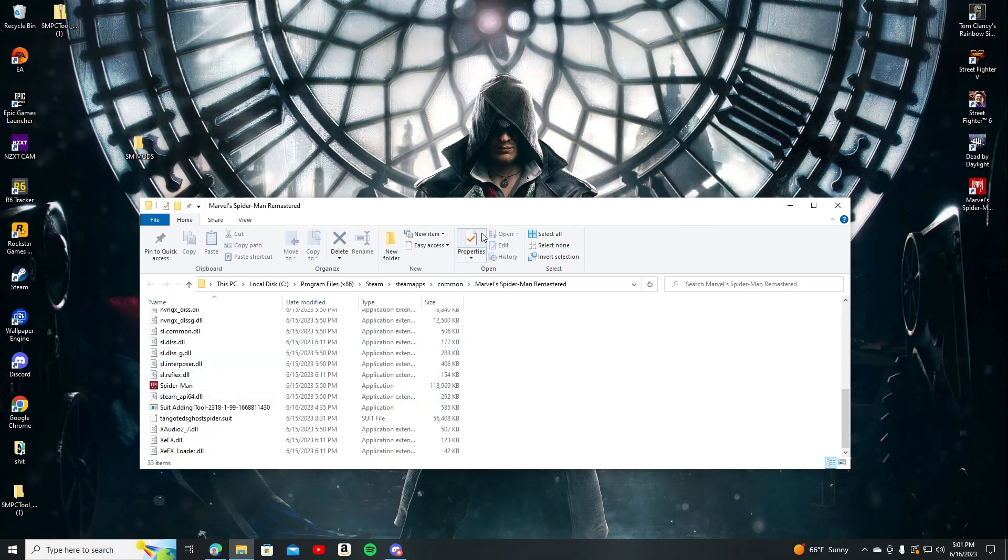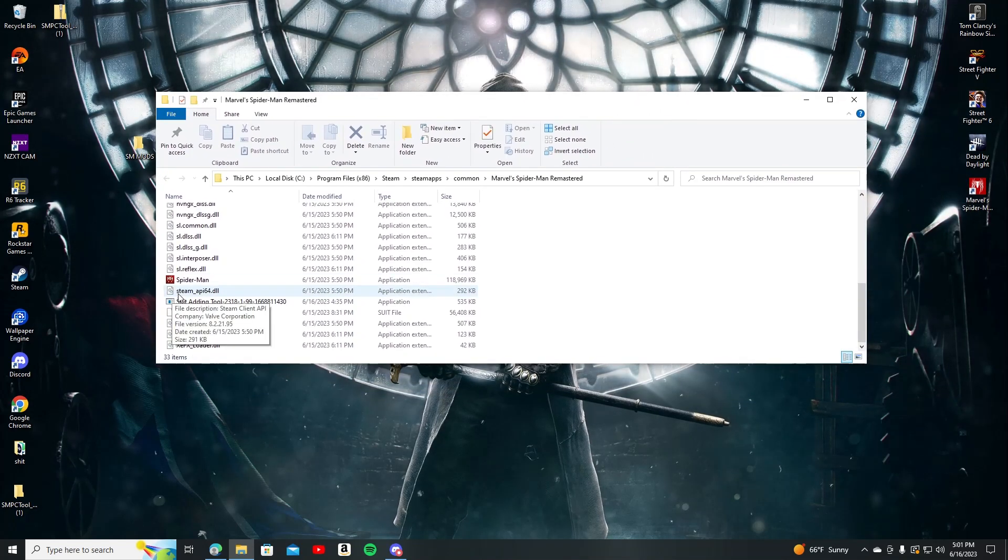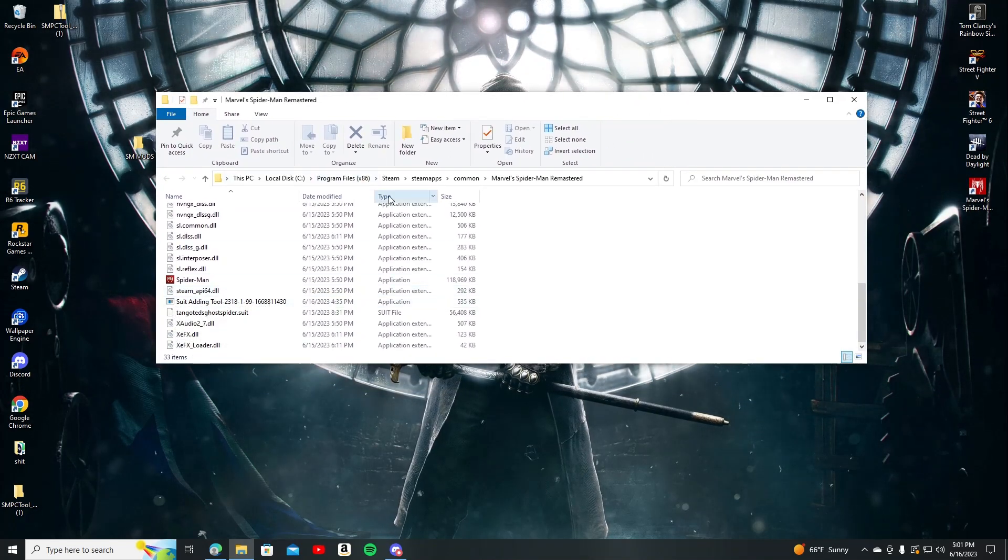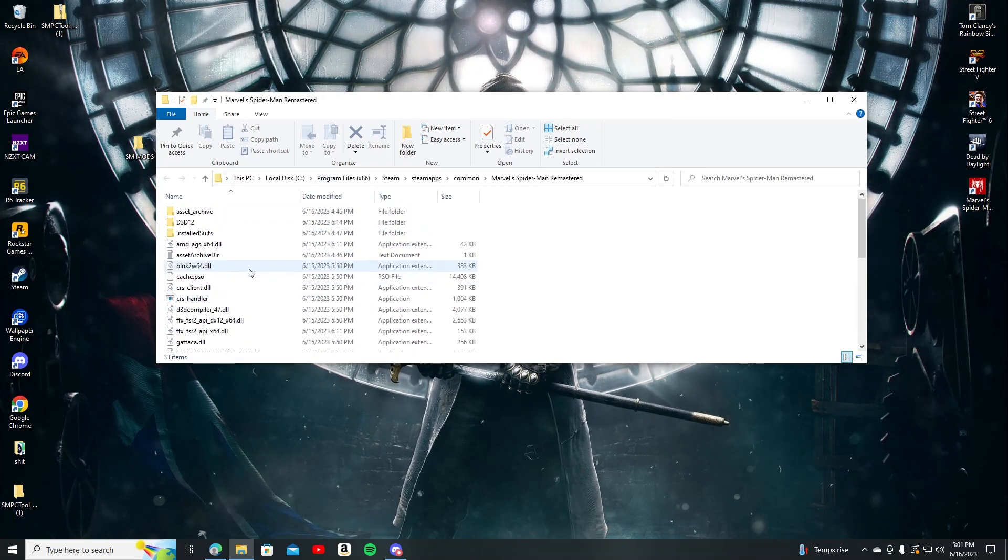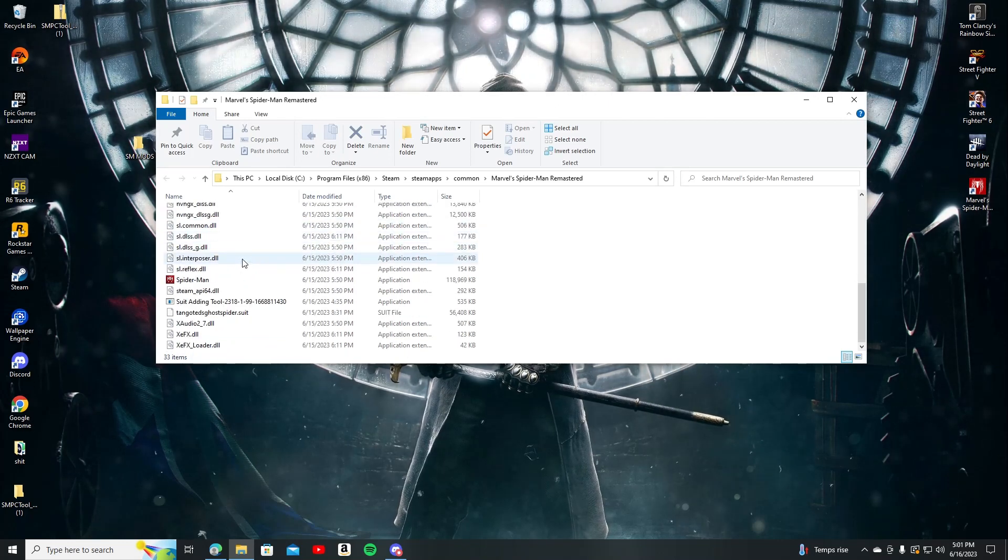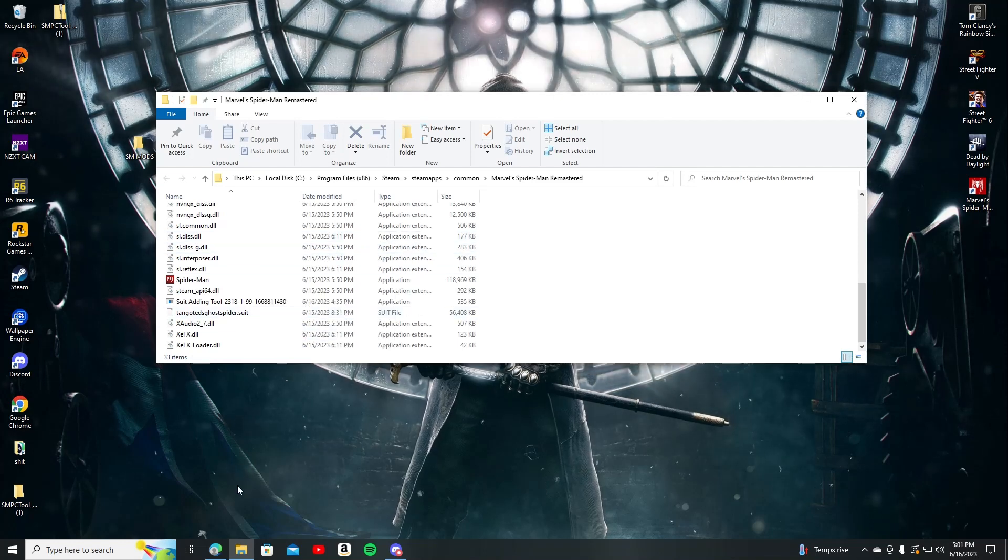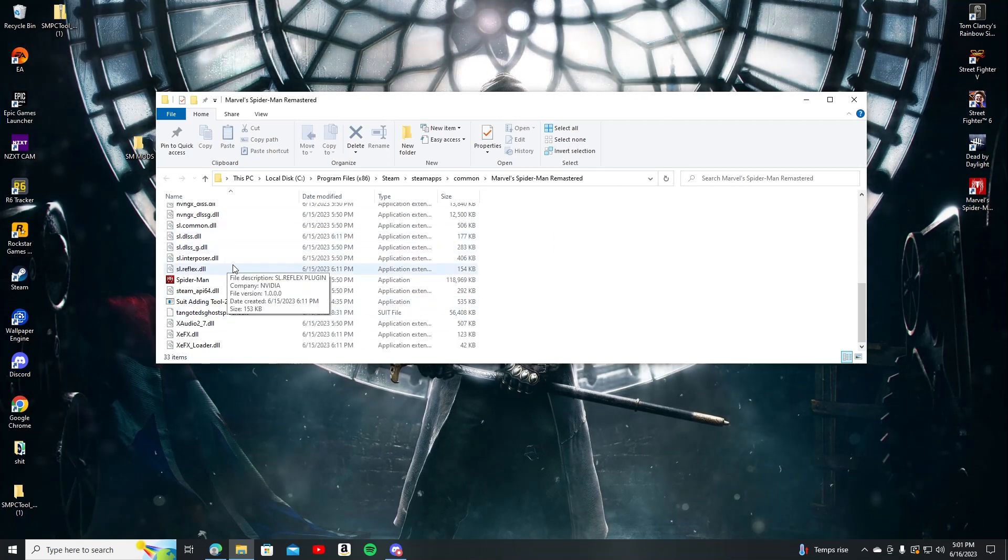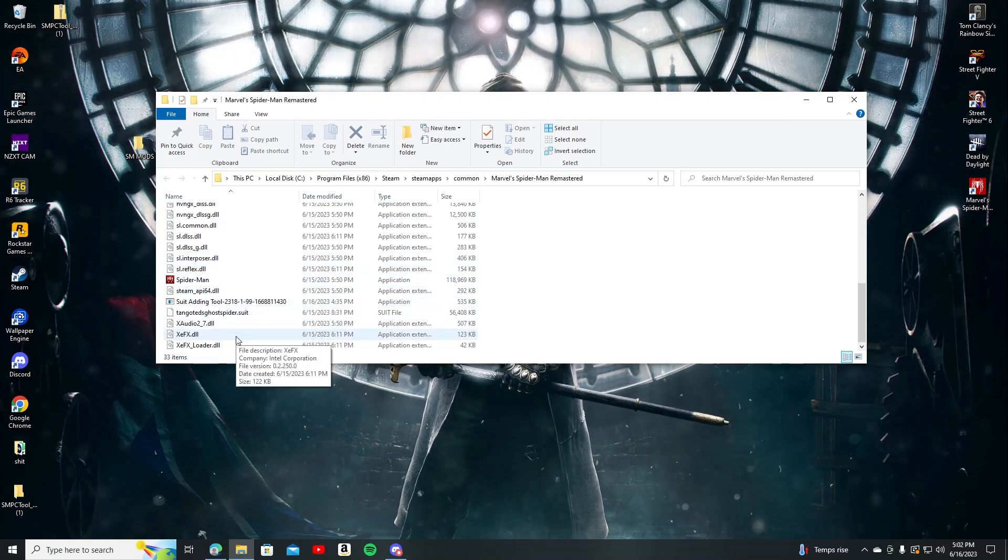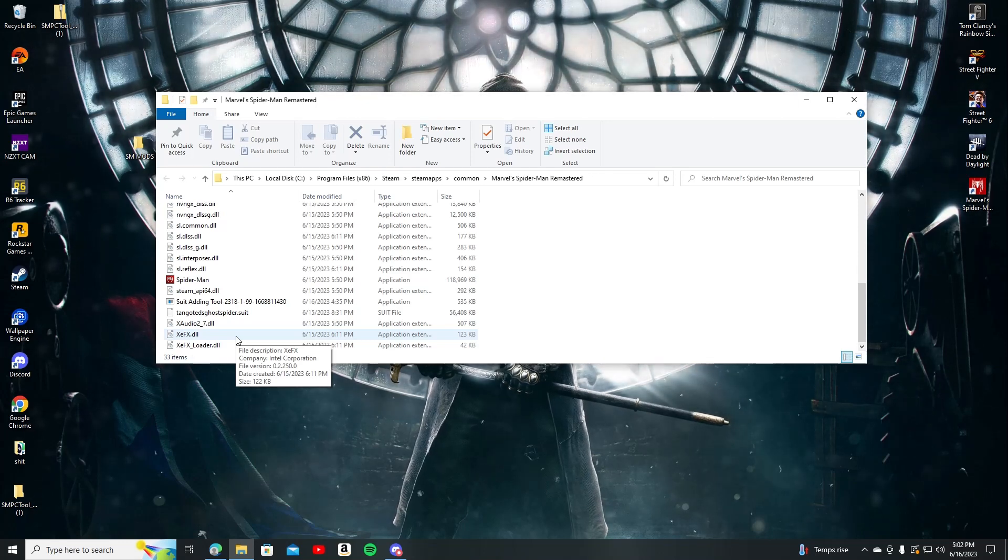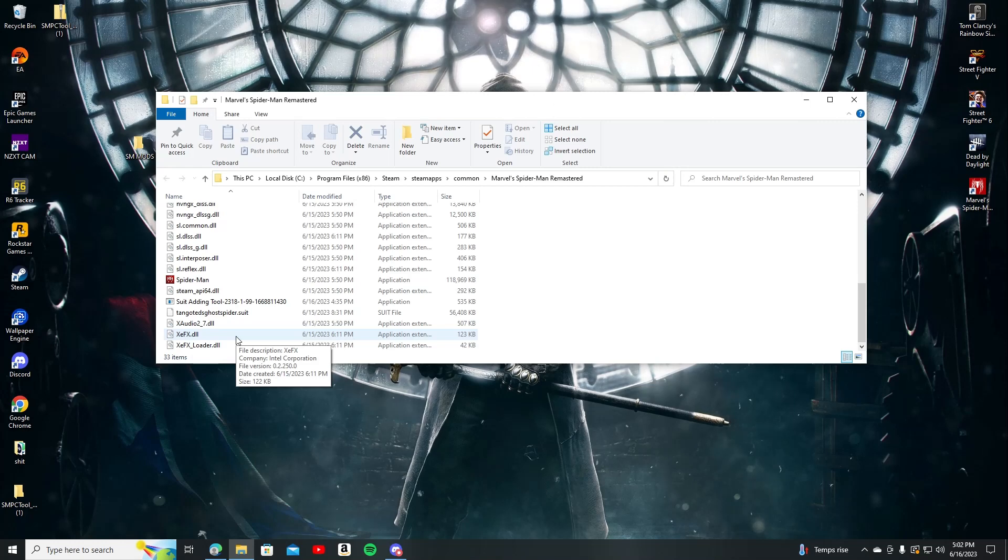What you're gonna do though is once you're done downloading the suit adding tool, drag it from your files into this file right here. Open up Steam. Once this has popped up, drag it into the Spider-Man thing right here. Through Steam is like the easiest way to this. So just drag it into here, it doesn't matter where. You'll be good. Same thing once you're done extracting your download for the suit that you want to use, drag the thing into here as well.